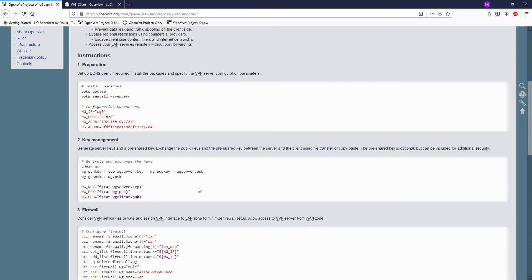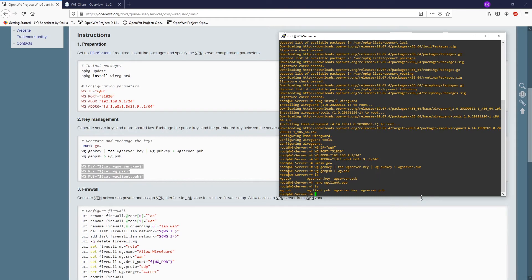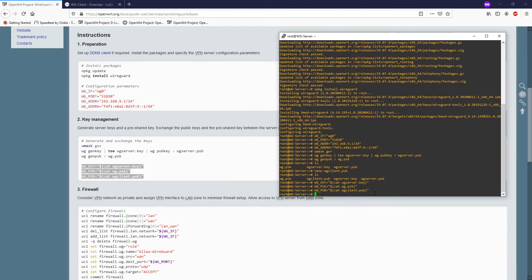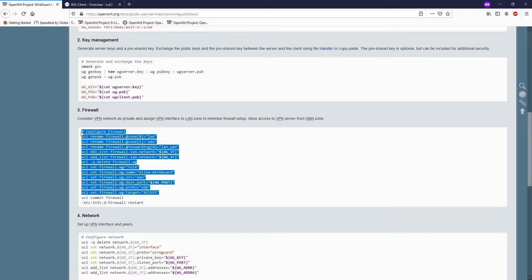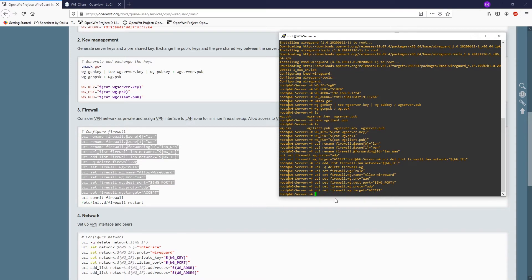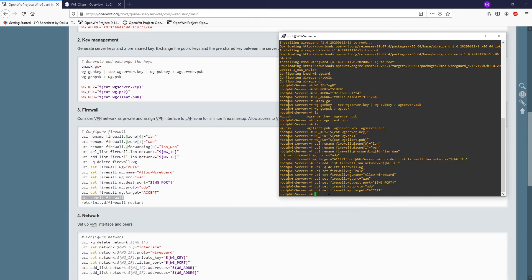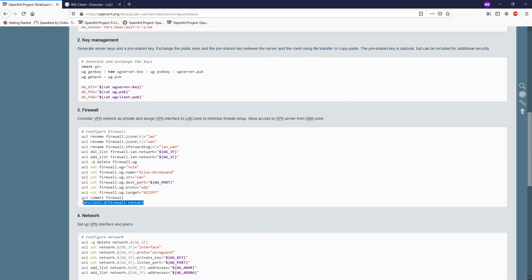Now let's run the next command on the server. We are at step three — creating a VPN network as private and assigning the VPN to the LAN zone to minimize firewall setup. Copy the command, paste it to the command line, press Enter, then run uci commit firewall to apply firewall changes, and after that restart the firewall.